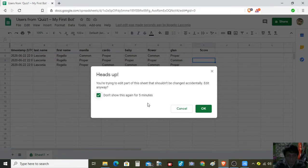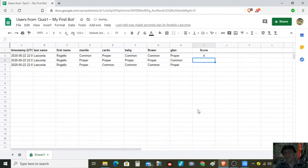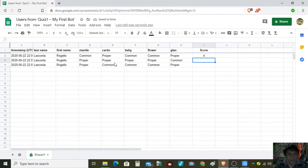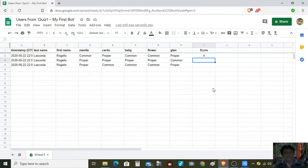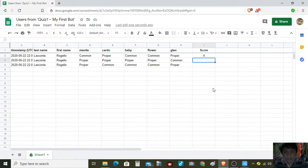Next student: proper — correct, proper — correct, then the remaining three are wrong, wrong, wrong. So the score is 2.